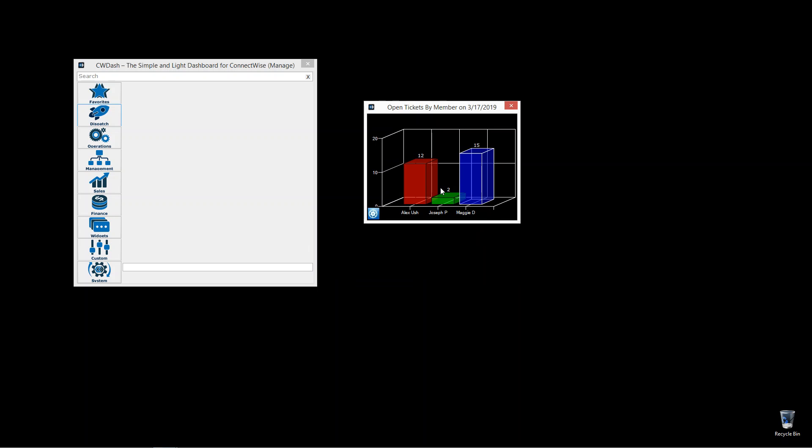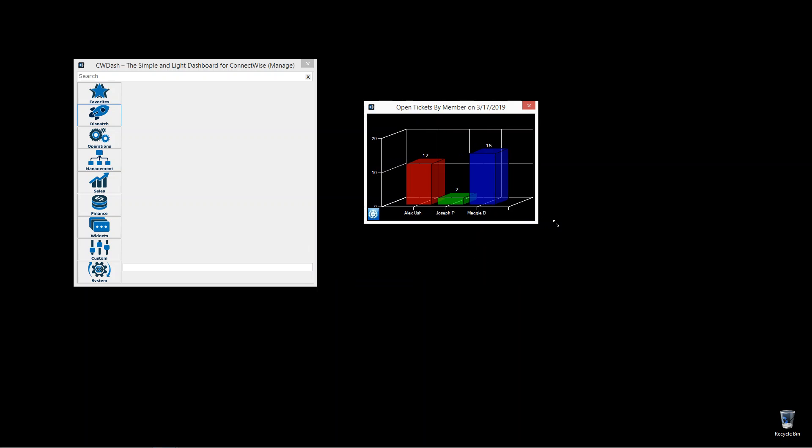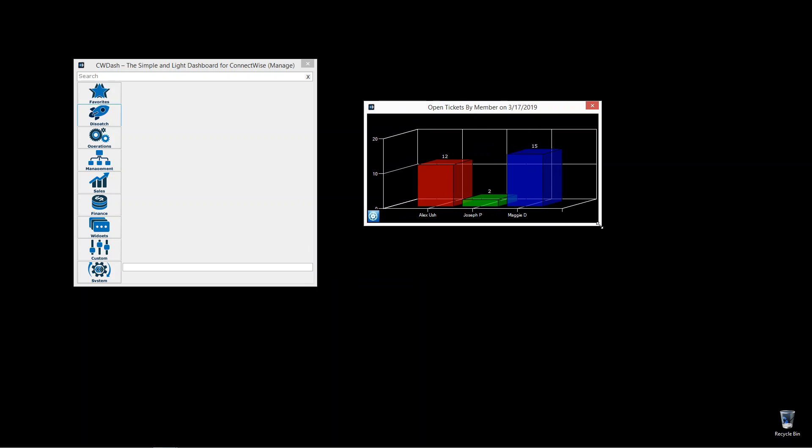Open tickets by member — really important. How many tickets does each technician have open? What is acceptable to you? Is 15 okay? Is 20 okay? Is 5 okay?